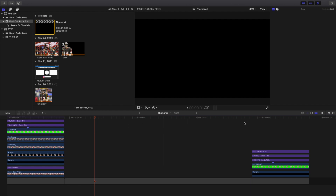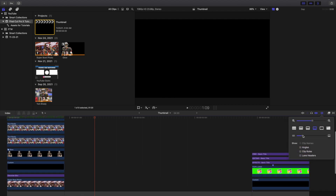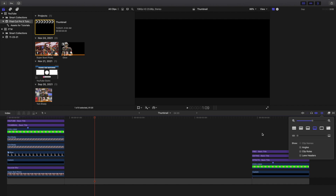The first thing I want to encourage you to do is head over to the workspace right here, then bring this all the way down. You can see it makes the timeline a lot smaller — that's what I would encourage you to do.